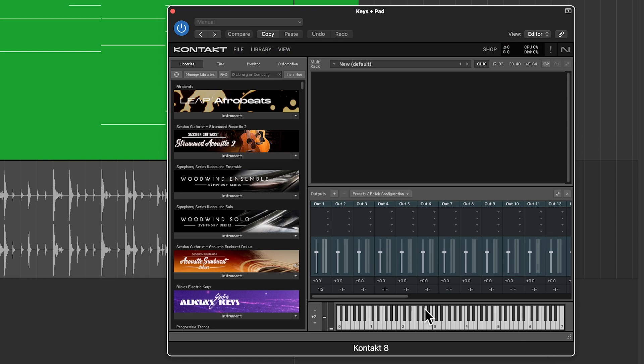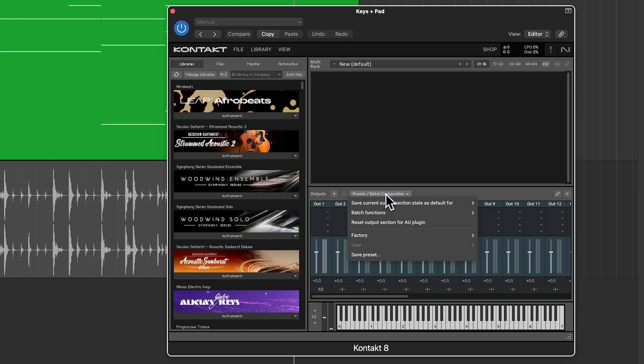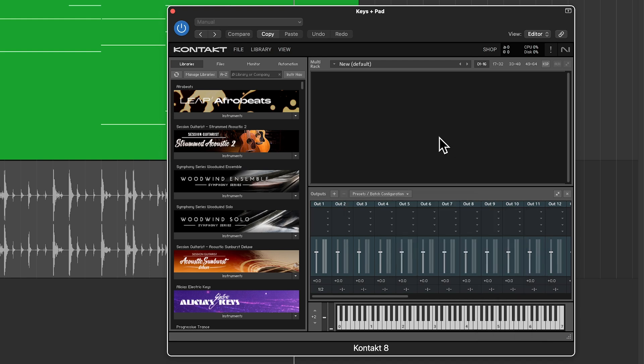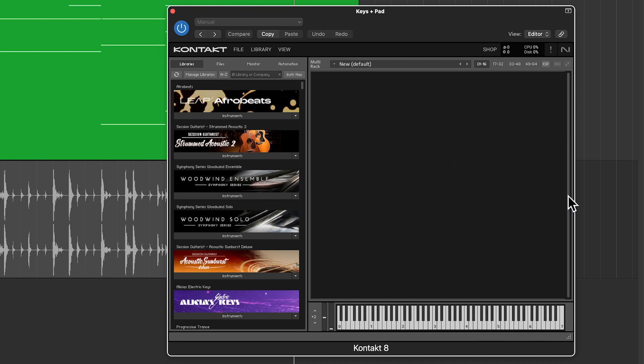Now in Kontakt 8 this automatically loads up multiple outputs for you to route in multi-output mode but in Kontakt 7 you have to click this menu, go to factory and then choose a multi-output routing so you could click like stereo 16x or something like that and then once you've done that close that out.